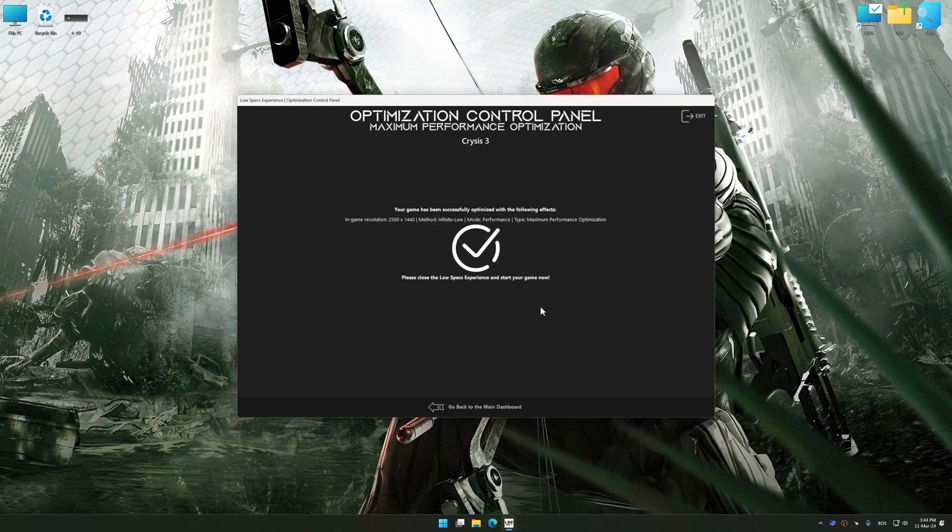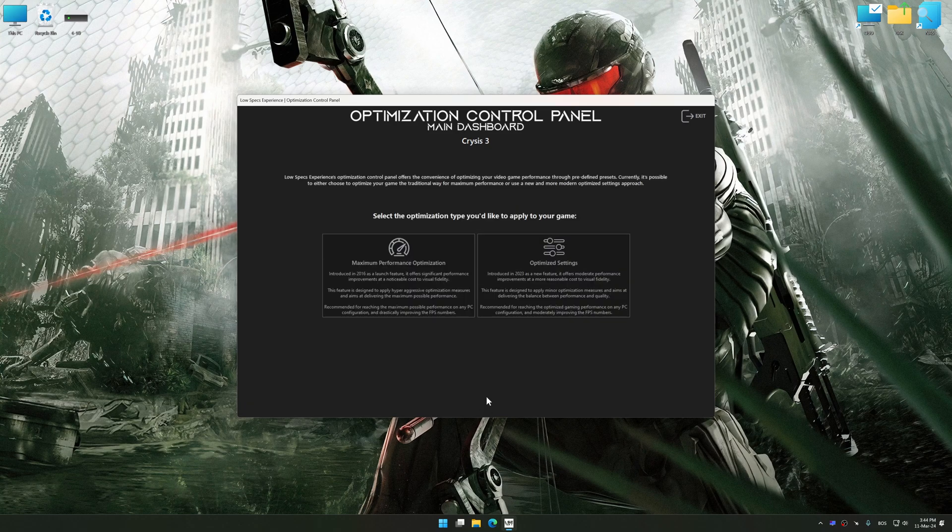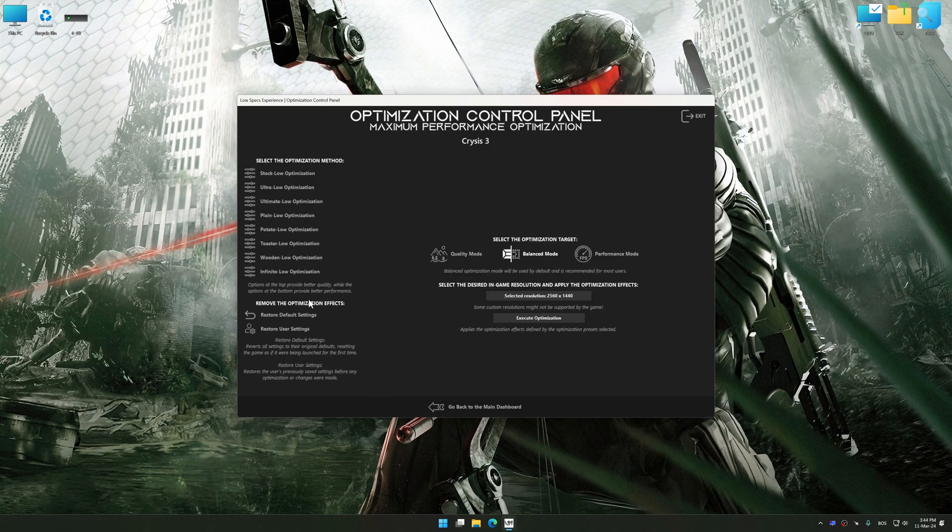Also, if you are unsatisfied with what you see, you can easily remove the optimization effects.